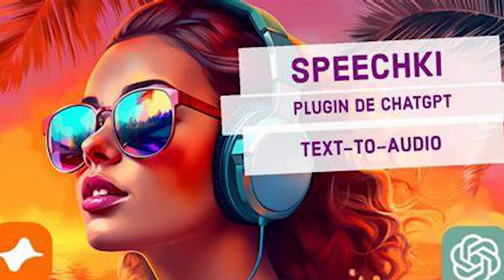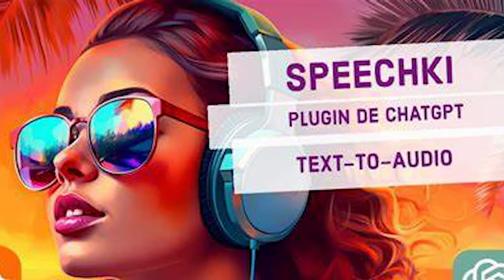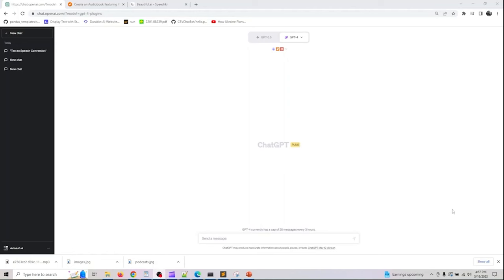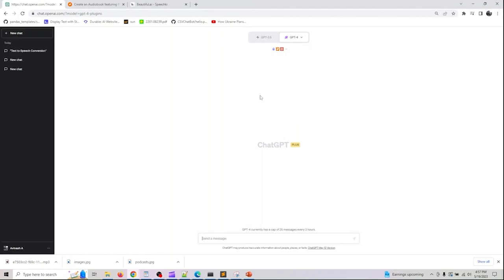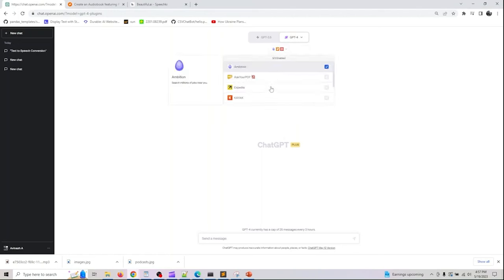SpeechKey ChatGPT Plugin. Transform any generated texts into audio right in ChatGPT. The next free AI tool on the list is SpeechKey.